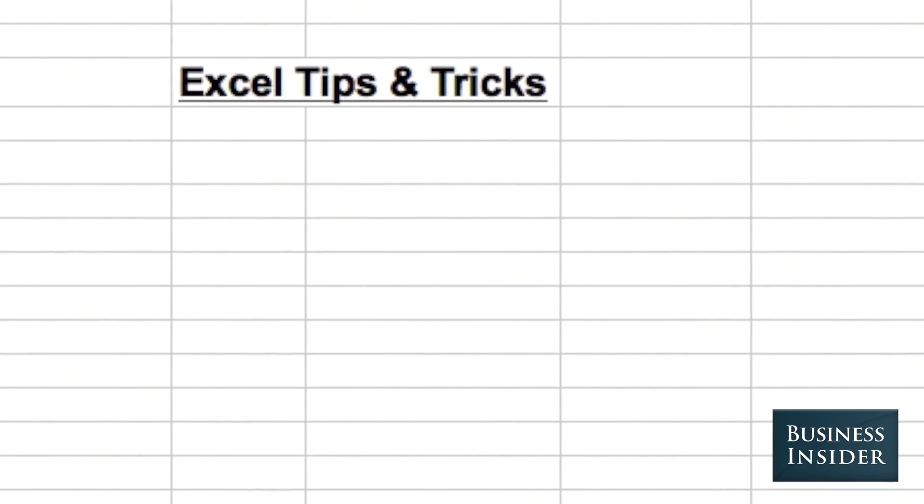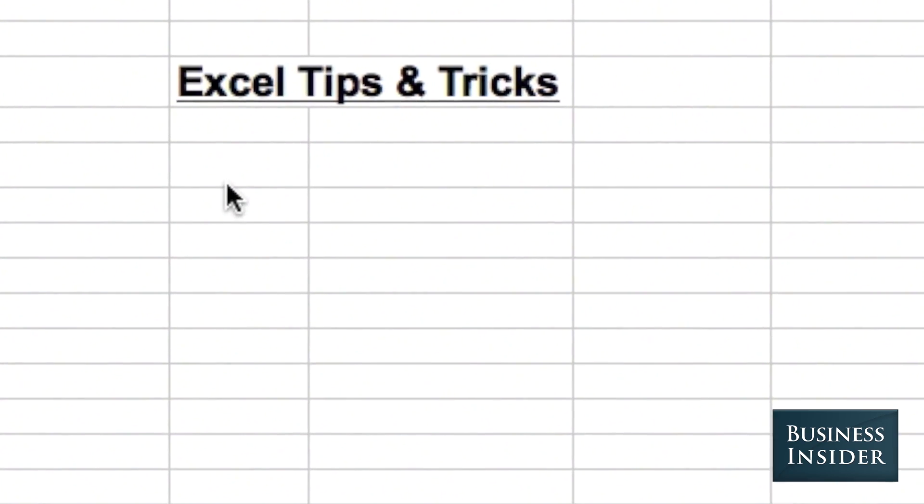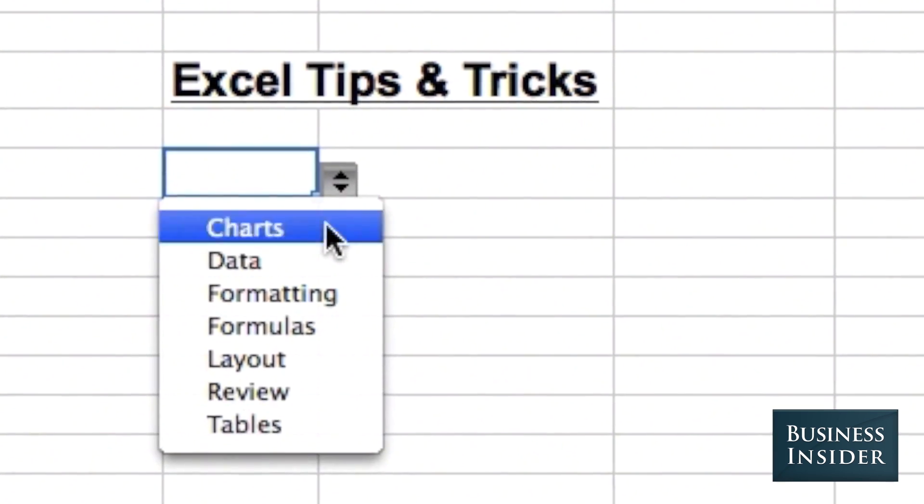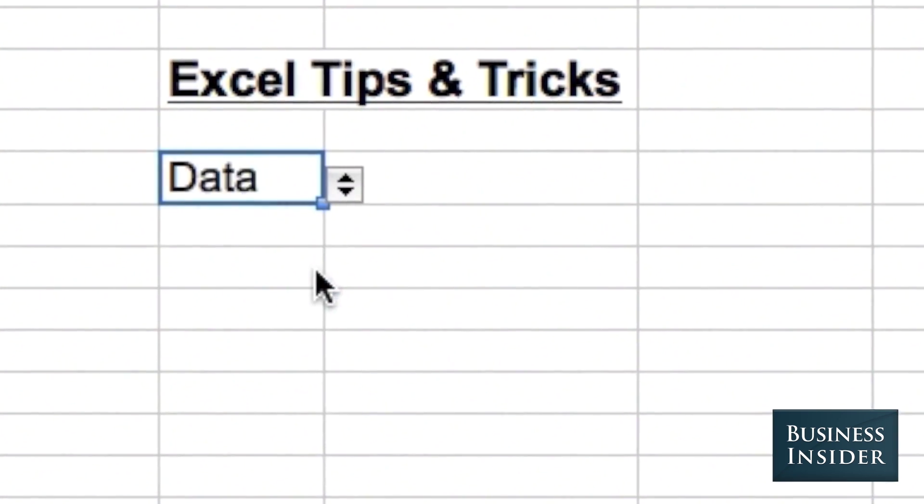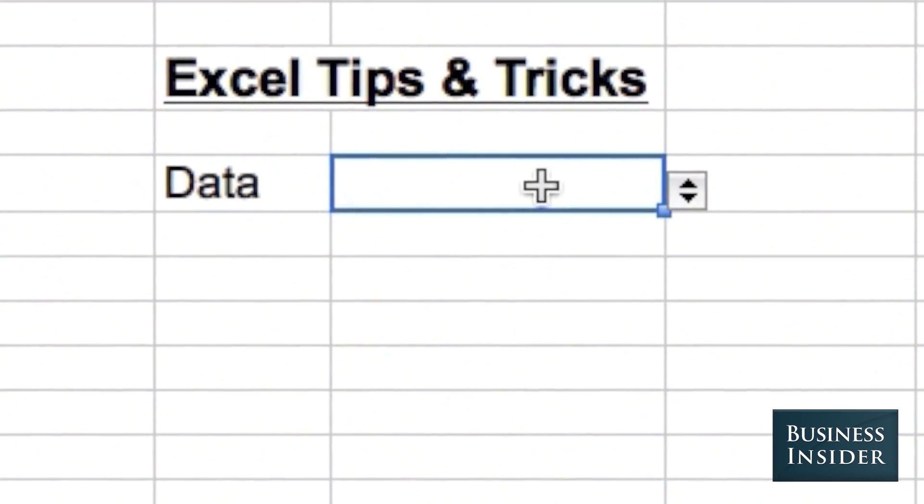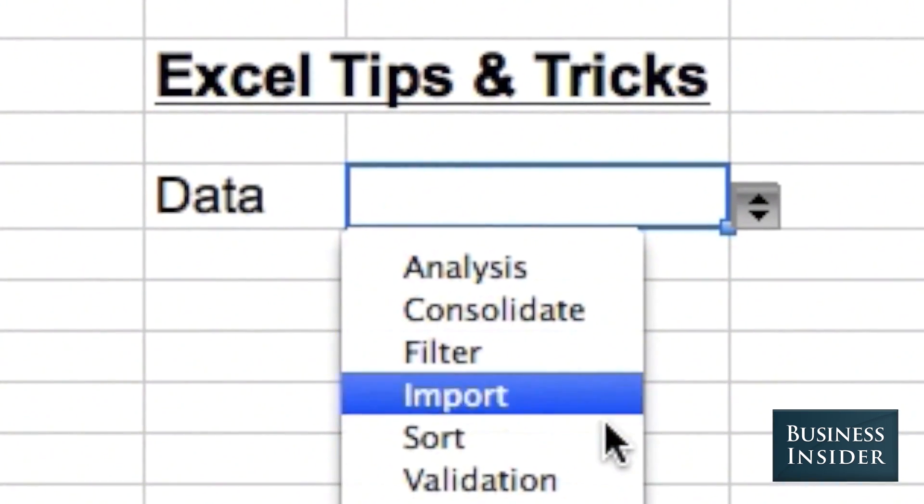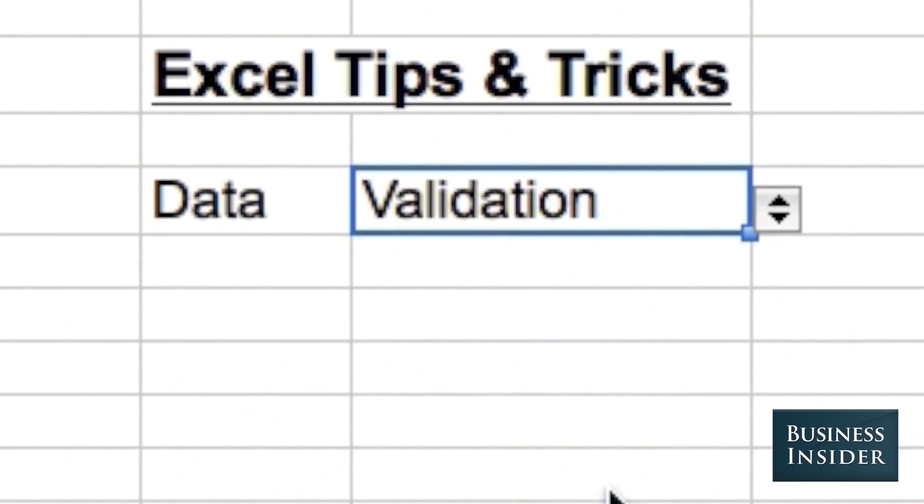Data validation is a great resource in Excel. It allows you to make your spreadsheets easier for other people to use by putting drop-down menus right inside of cells.